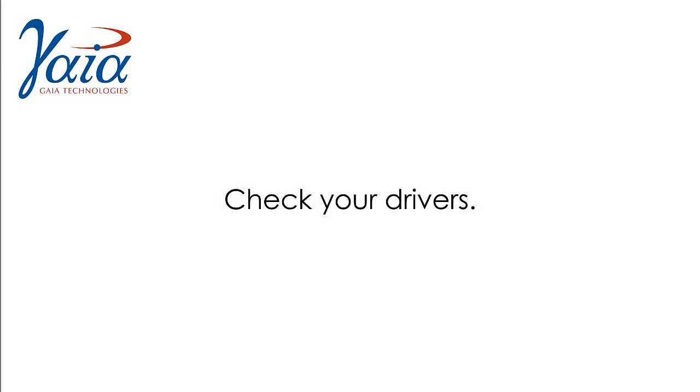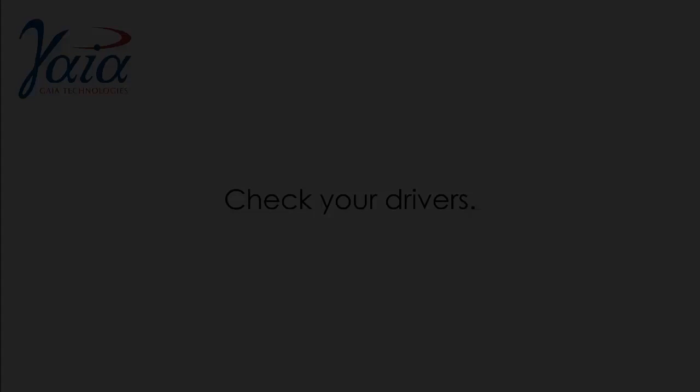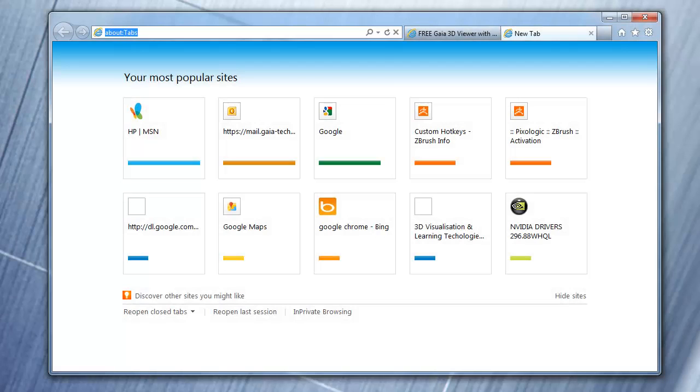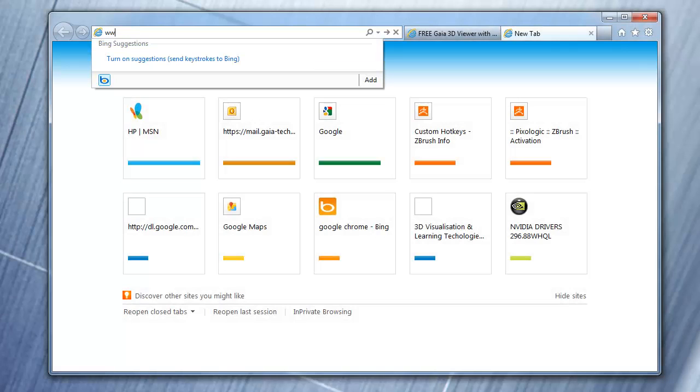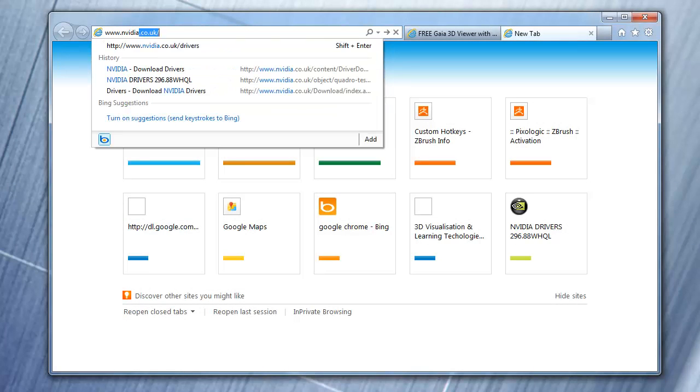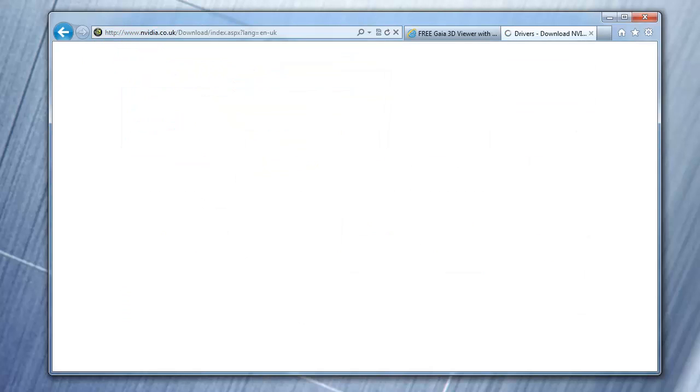The next step is to make sure your graphics card drivers are installed and up to date. To check your drivers, visit the NVIDIA website at nvidia.co.uk/drivers.